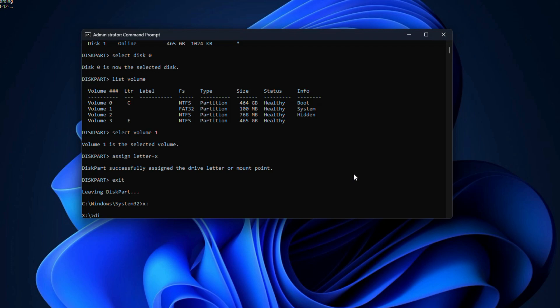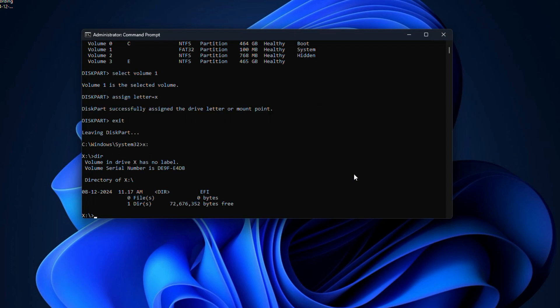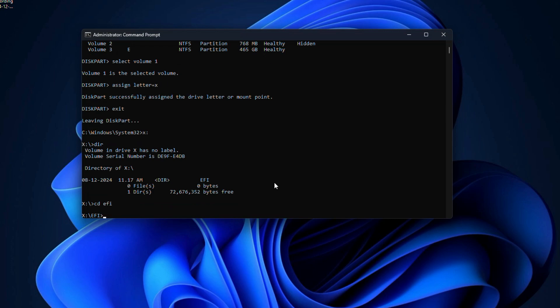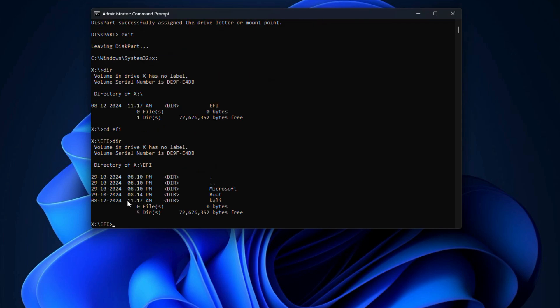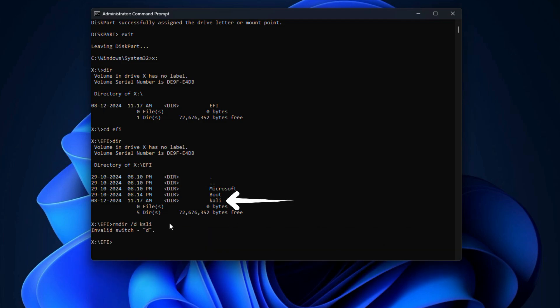Then type dir and hit Enter. It will list all files and folders in the current directory. Here you should notice the EFI directory. You need to change the current directory to the EFI folder on the system partition. For that, you need to type cd space efi and hit Enter, and then again type dir and hit Enter. From the list of all folders and directories, you should find the folder called Kali. You need to remove that folder.